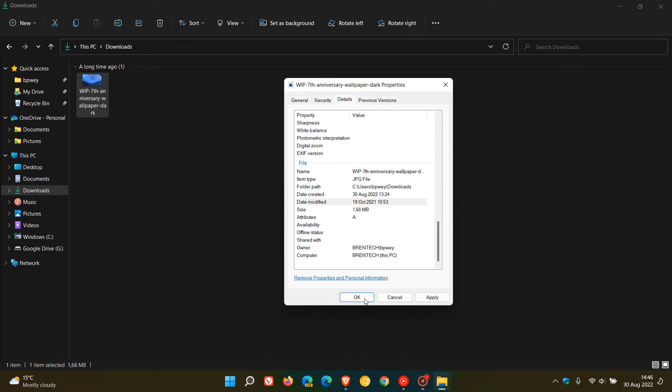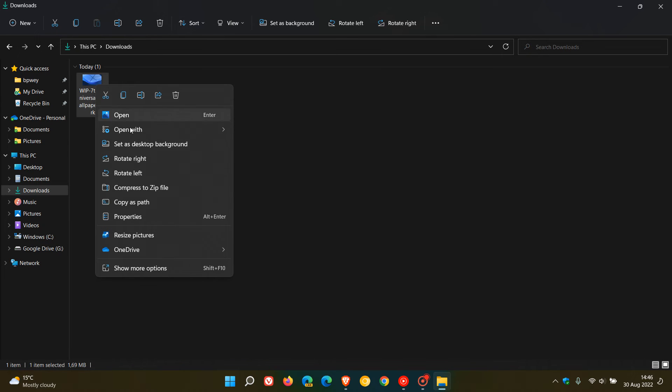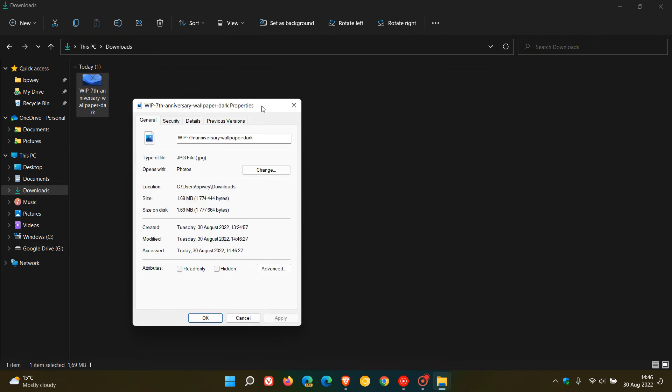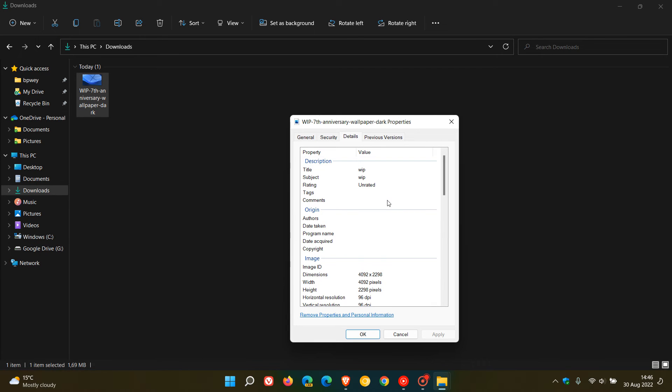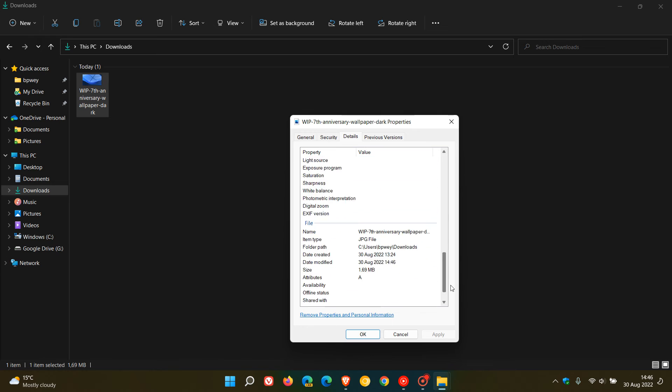Once you've finished you just click on OK and that will change that metadata. If I head back to the properties once again, you'll see when I started out I just changed the title and entered WIP into the title and subject, so that saved that information just to show you for the purposes of this video.